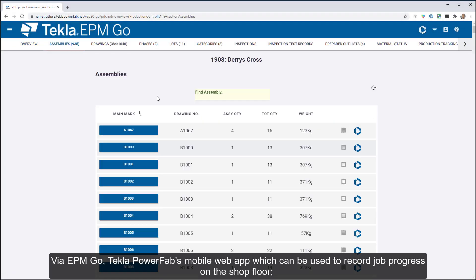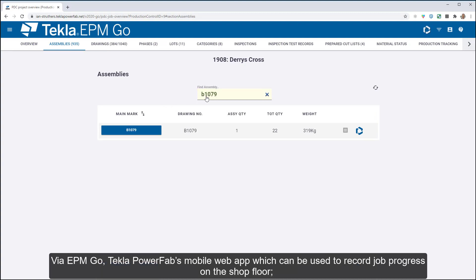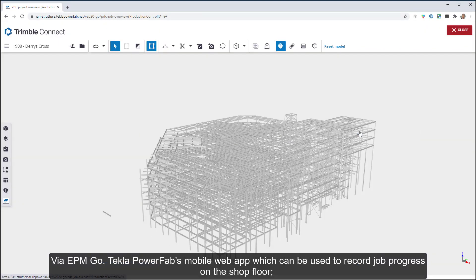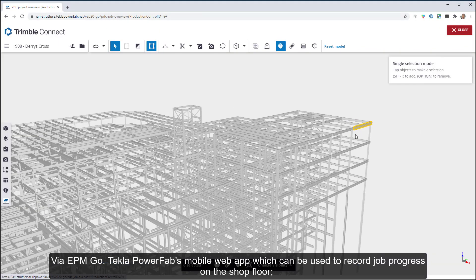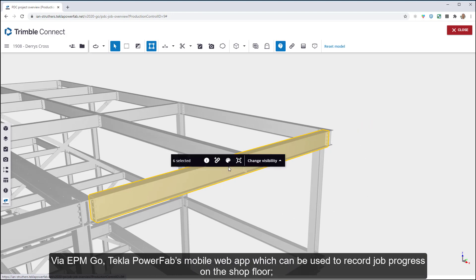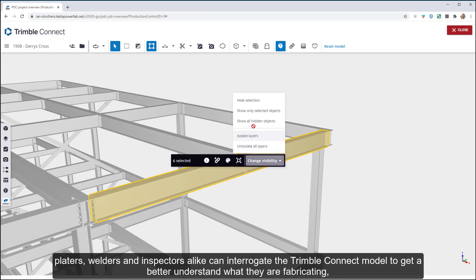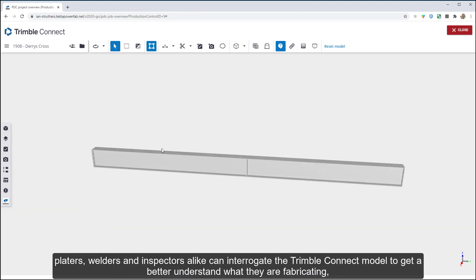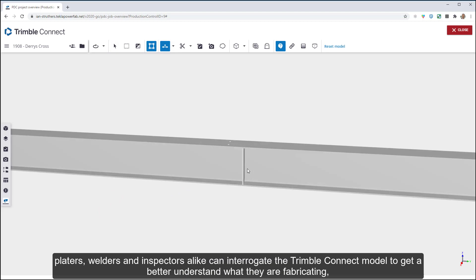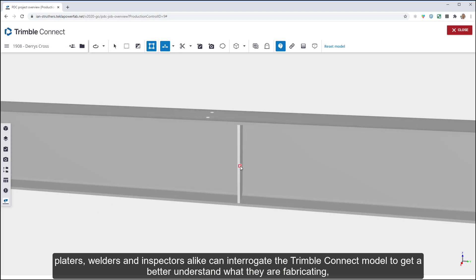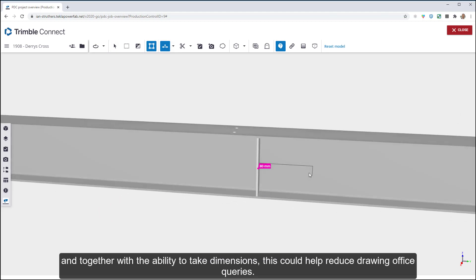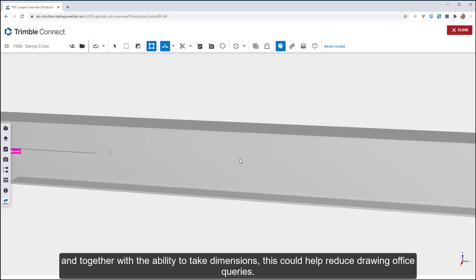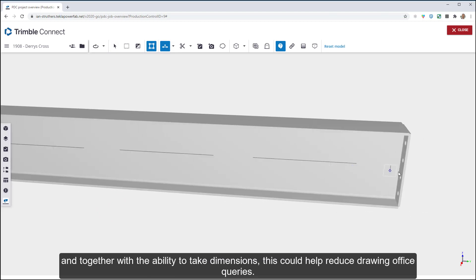Via EPM Go, Tekla PowerFab's mobile web app, which can be used to record job progress on the shop floor, platers, welders, and inspectors alike can interrogate the Trimble Connect model to get a better understanding of what they are fabricating. Together with the ability to take dimensions, this could help reduce drawing office queries.